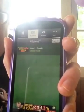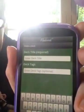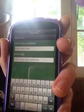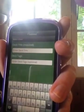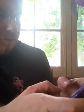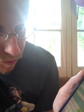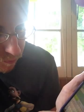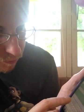Now, you want to make a new deck. So, you press the plus button here. It'll give you an option to create your own deck, and you must put in the title of your deck. In my case, I'm going to call mine Unit 2.